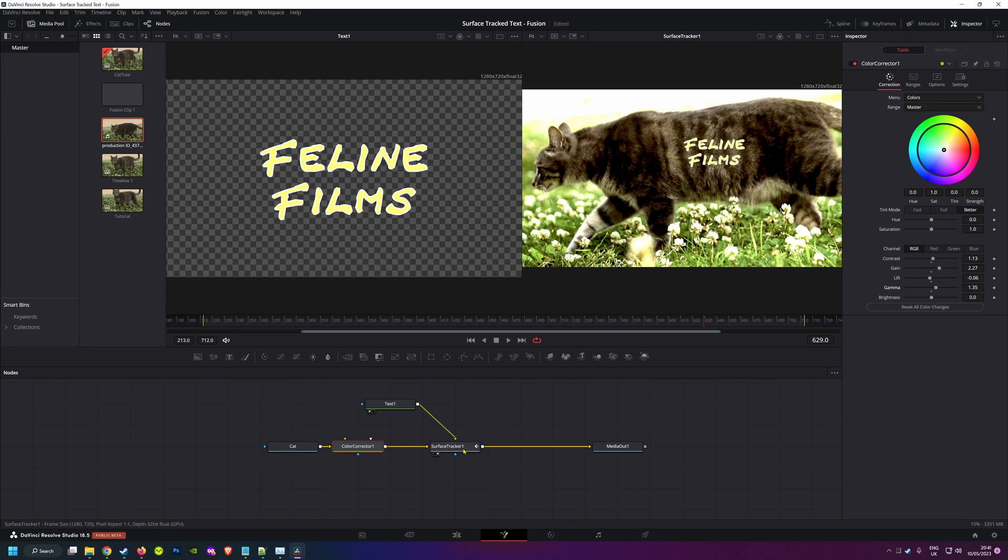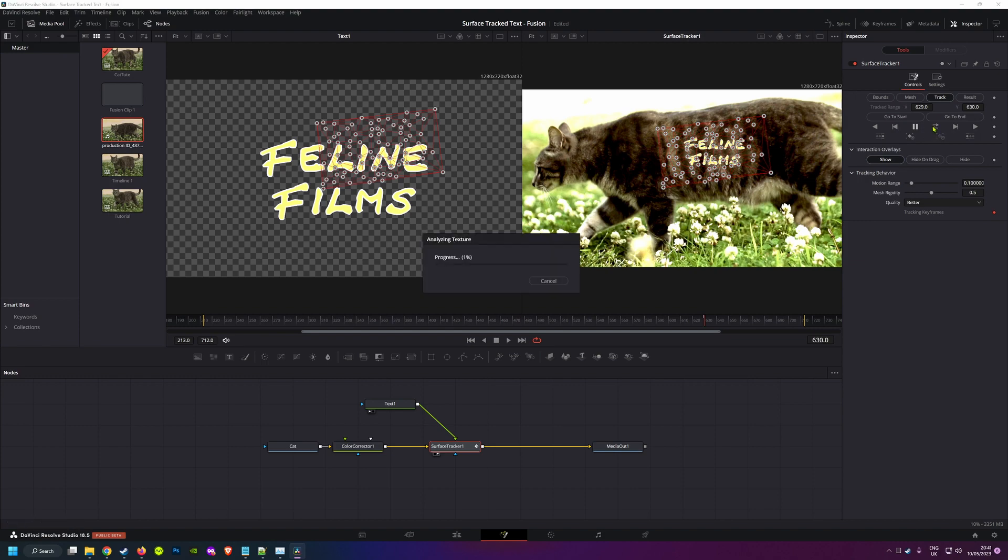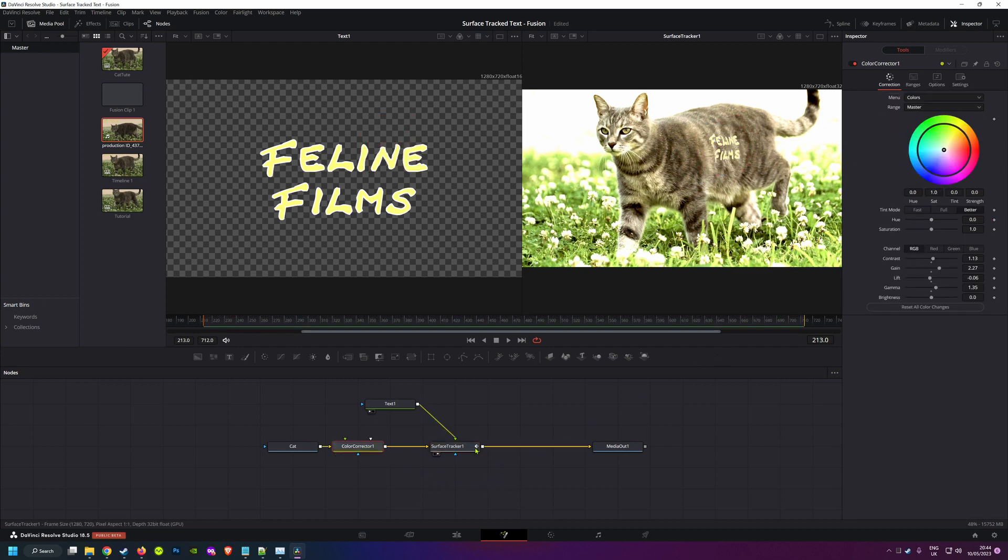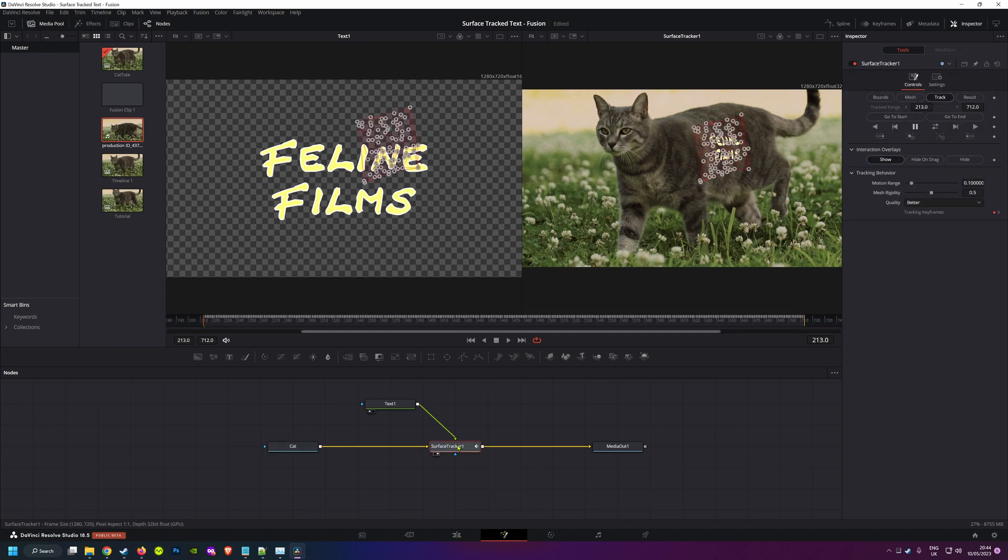So back in our surface tracker, you're ready to hit track forward and back, and wait. So we can do away with our color corrector node now. Just select it and hit delete or backspace.